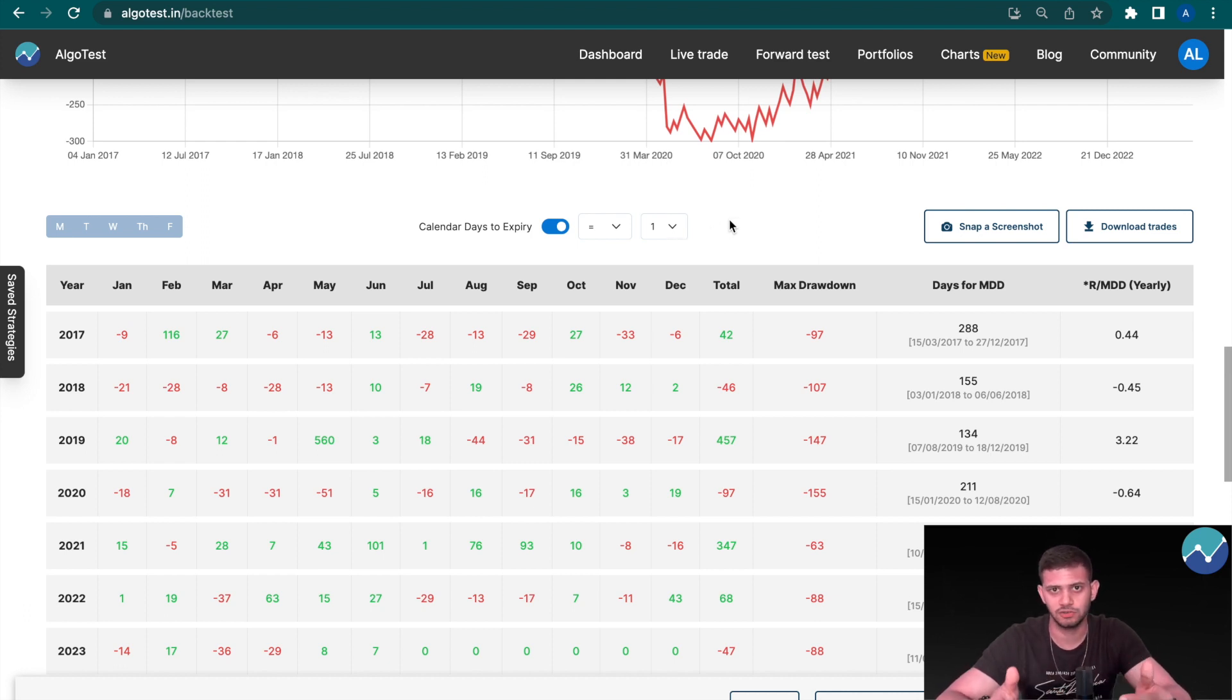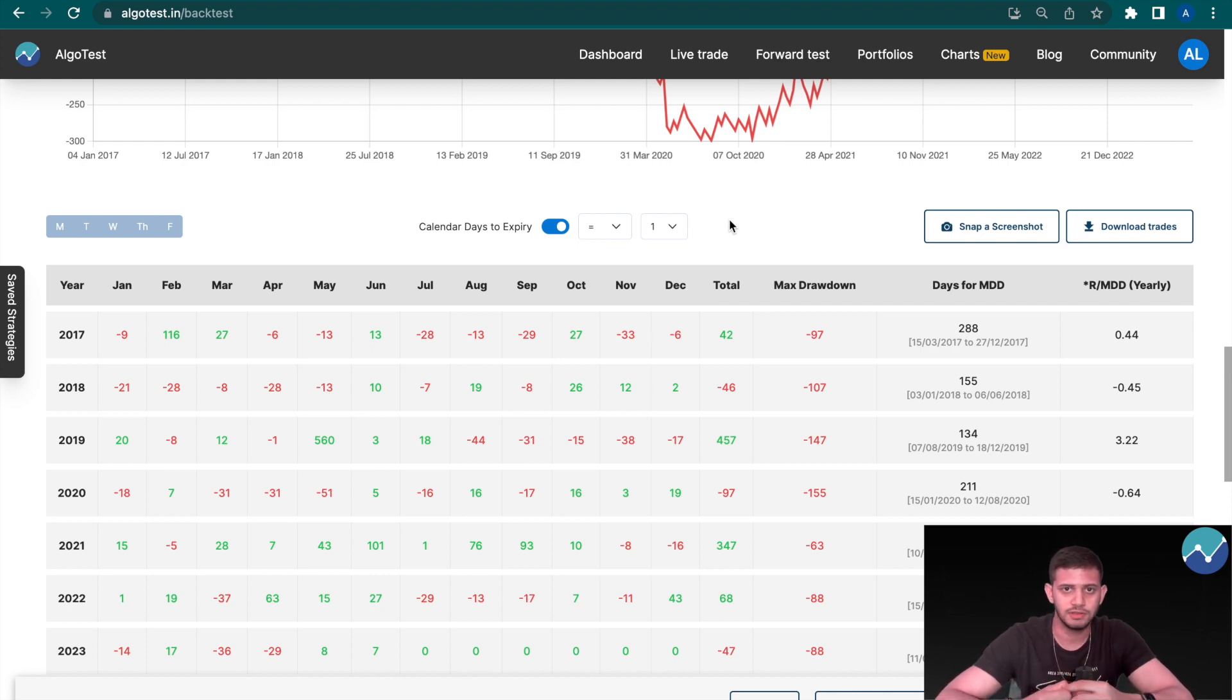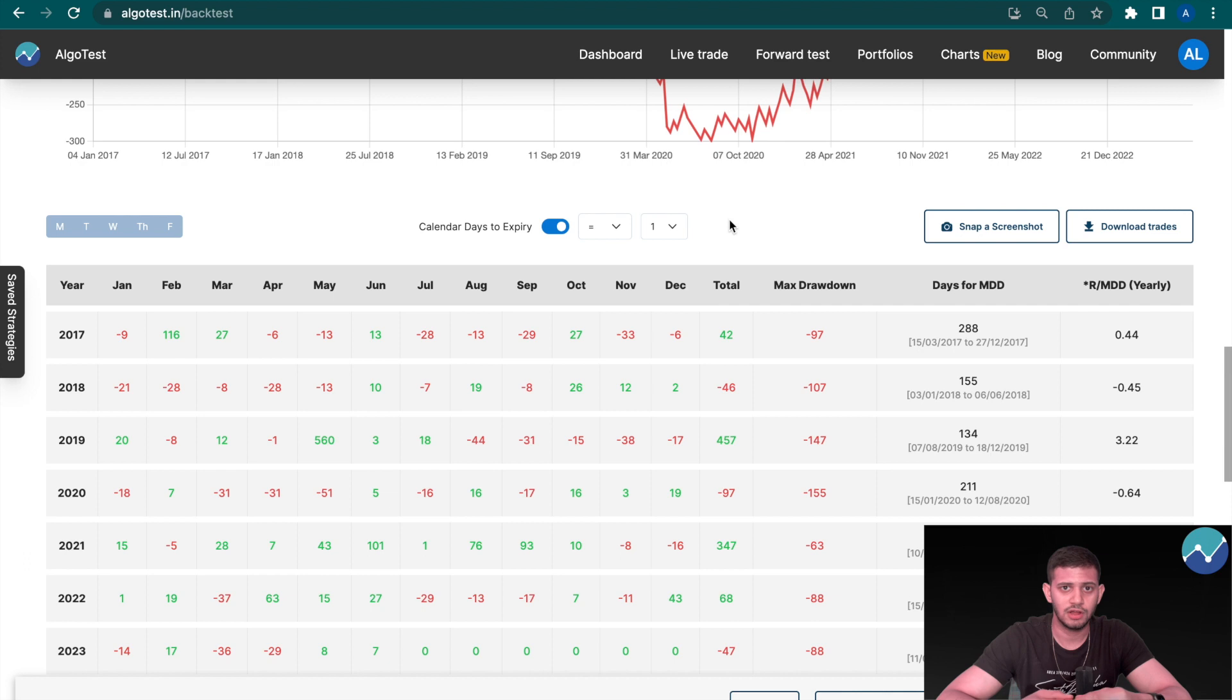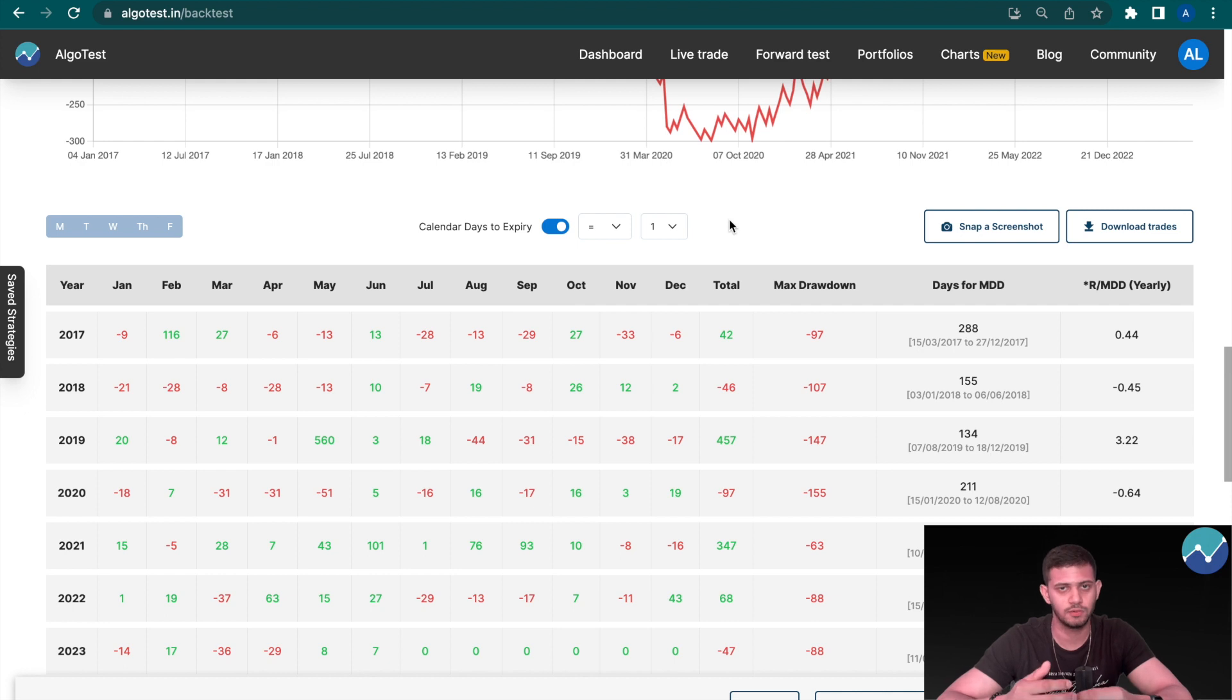One other question you may have is why do you even need this feature? Well, if say for instance the regulators or the NSE or the BSE decide to change the expiry date of a particular index that you trade, this is a very useful feature to now backtest on the basis of one day before expiry or whatever days before expiry, instead of just days of the week.